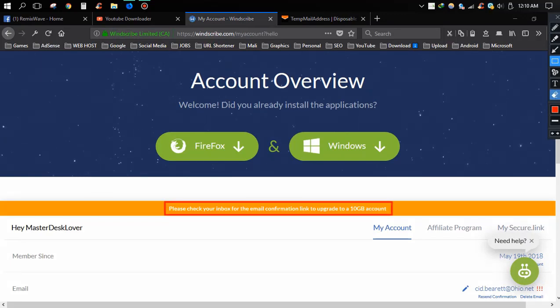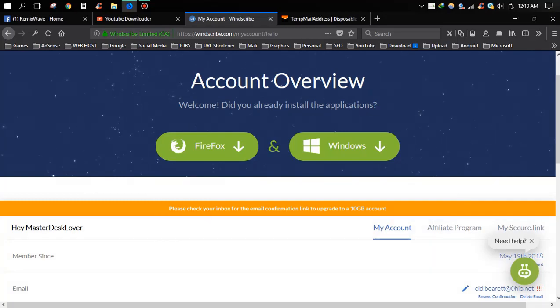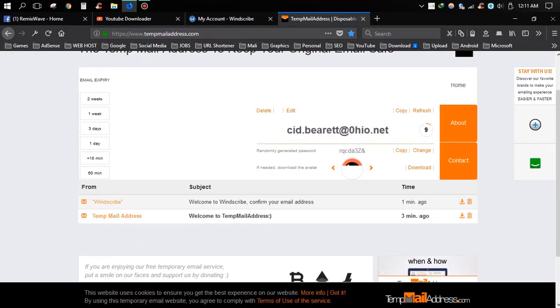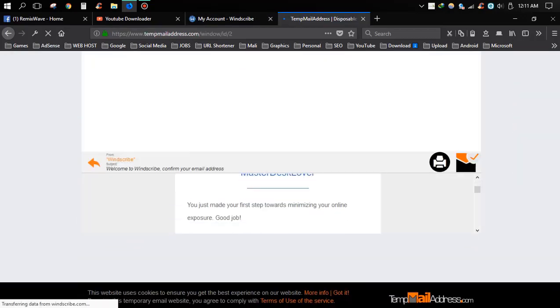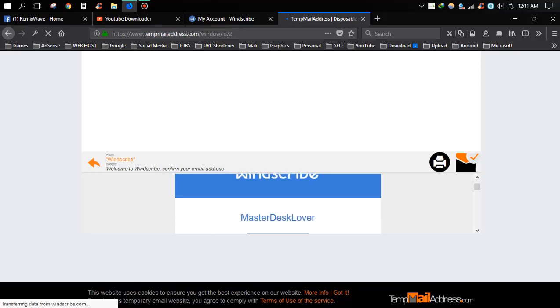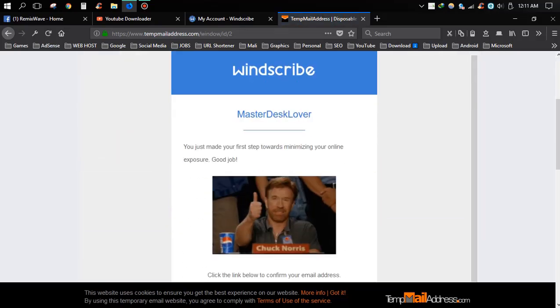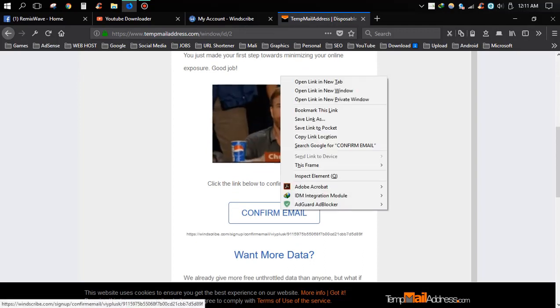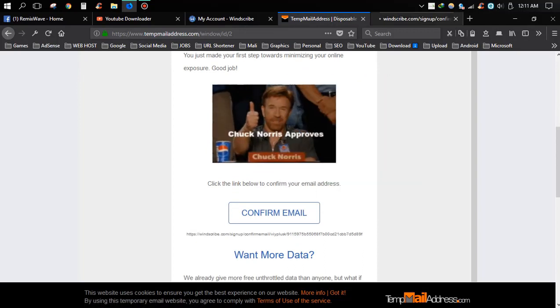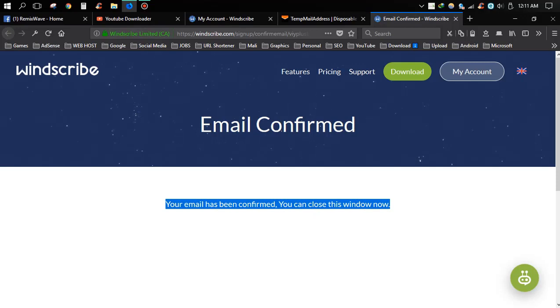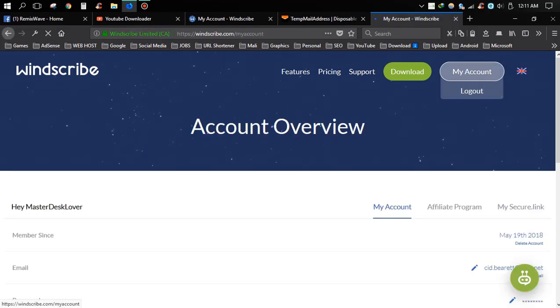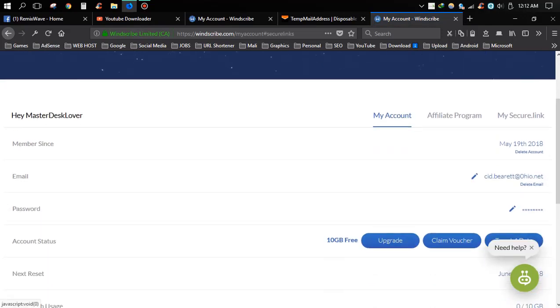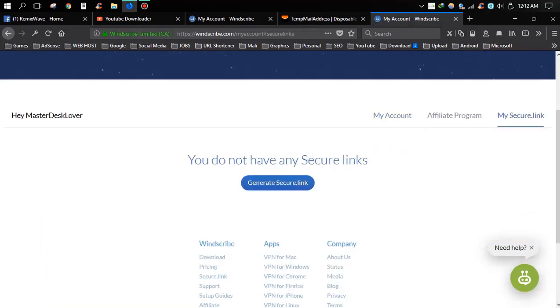Then go to your email inbox and verify your email. Now click confirm email button, then go to my account. Now click my secure link option and click generate secure link.